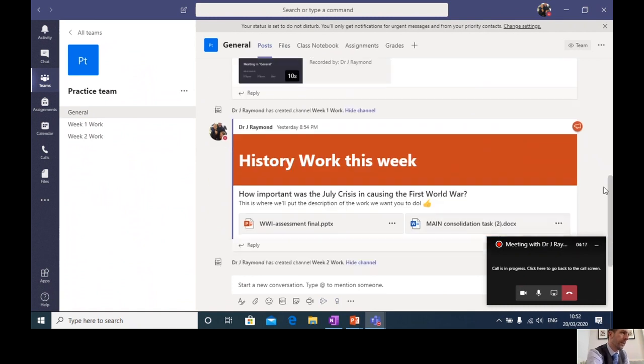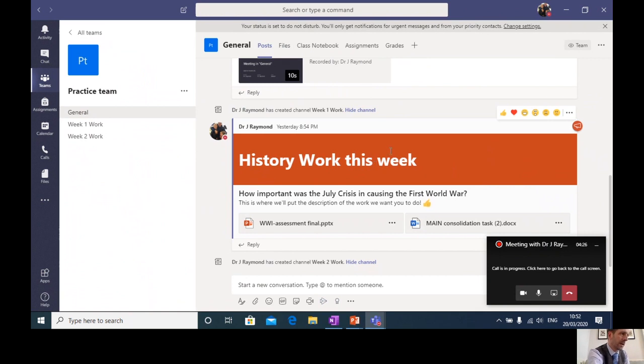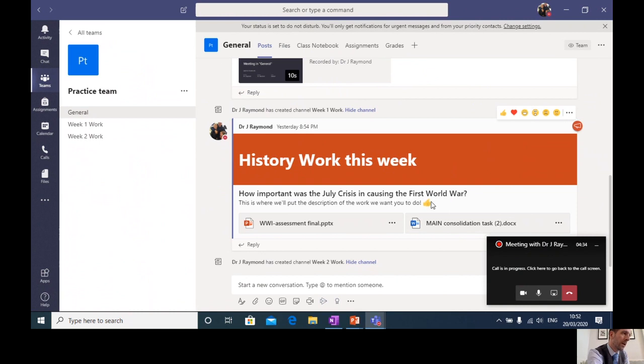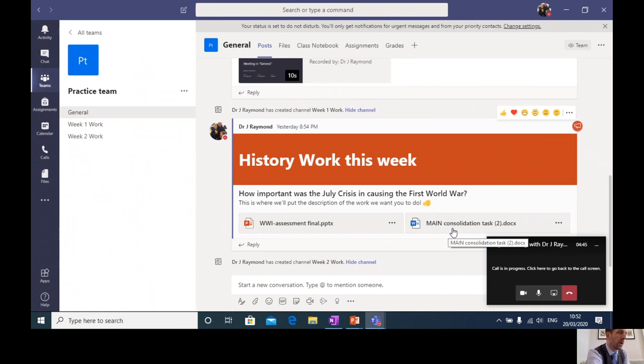Underneath the video, you'll find an announcement. And that announcement will explain what the work is that you need to complete for this particular lesson. So you might have the title history work this week, I might have a better title than that in reality. I've got here a key question, how important was the July crisis and causing the First World War? And underneath that, I've put the instructions that I want you to follow. And I've attached a couple of resources. In this instance, a PowerPoint and a task sheet that I want my pupils to work through and to complete.